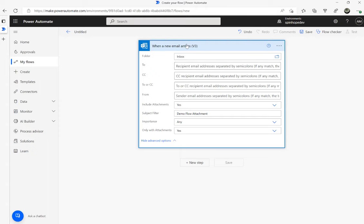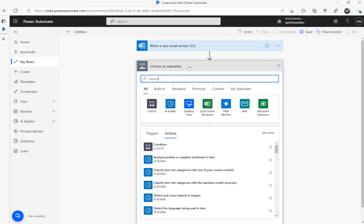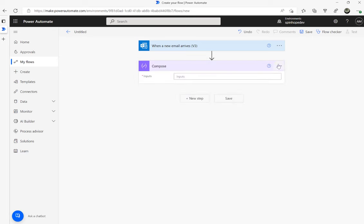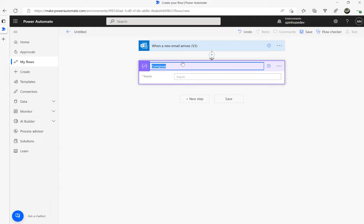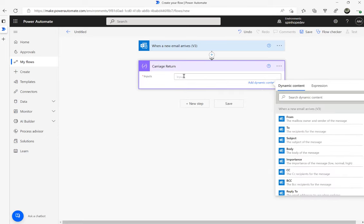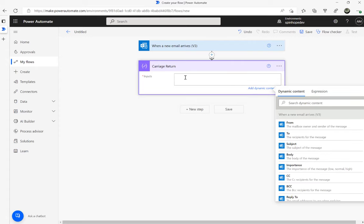The next step is to add a Compose action. Rename this Compose to 'end' or 'carriage return' — we'll need this later in the flow. What you need to do here is place your cursor inside the input and press the Enter key. That's it, that's all you need to do.